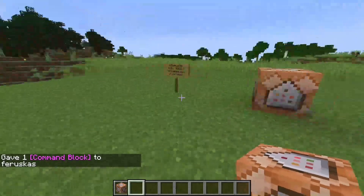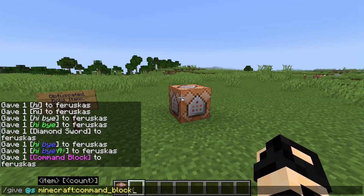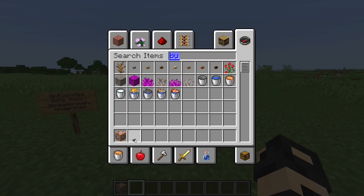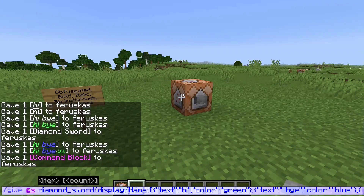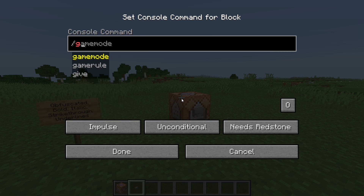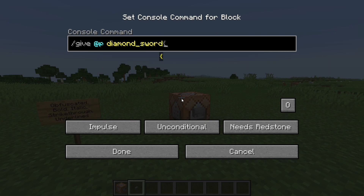I'll use a button and a command block. We've changed up the name — now we're going to also change up the lore, because the lore can also be changed. So let's type in 'display' and we'll do 'lore' for now.